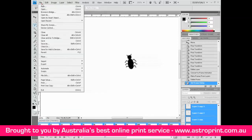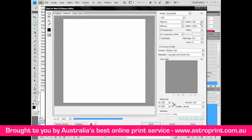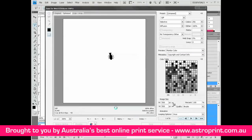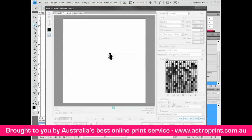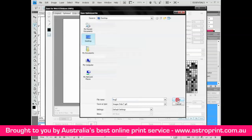Now go to File > Save for Web and Devices. Select GIF, choose your colors, and save. Name it 'bug2' and save.